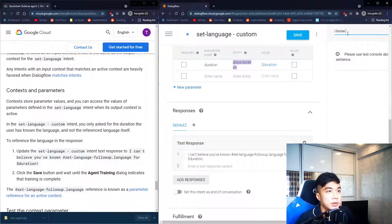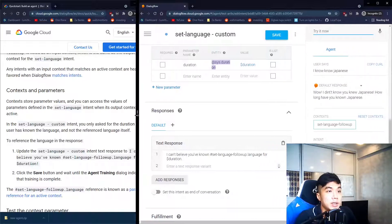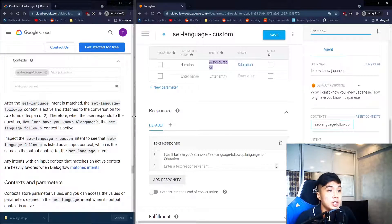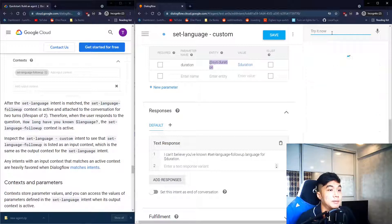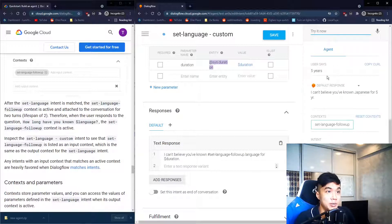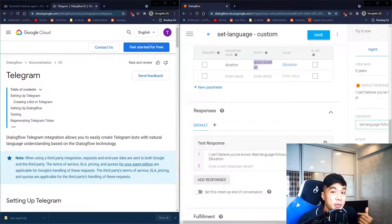Testing: I type 'I know Japanese'. The chatbot asks 'Wow, I didn't know you knew Japanese — how long have you known Japanese?' I type 'five years' and it responds 'I can't believe you've known Japanese for five years.' Our chatbot works exactly as intended.